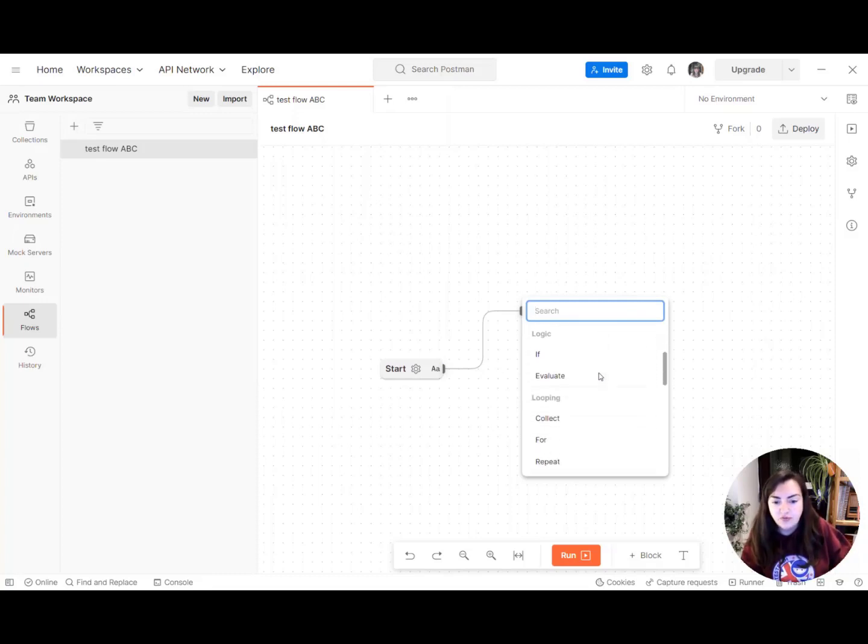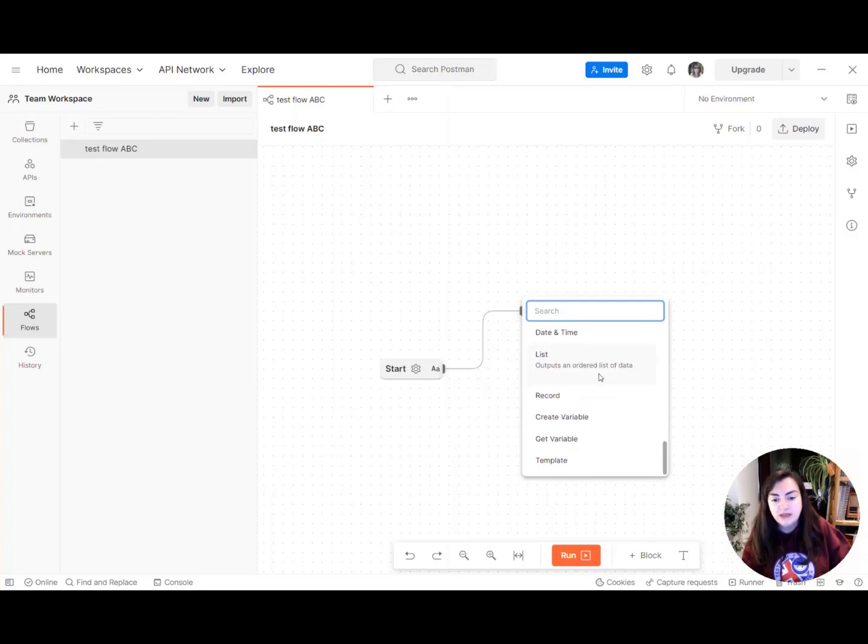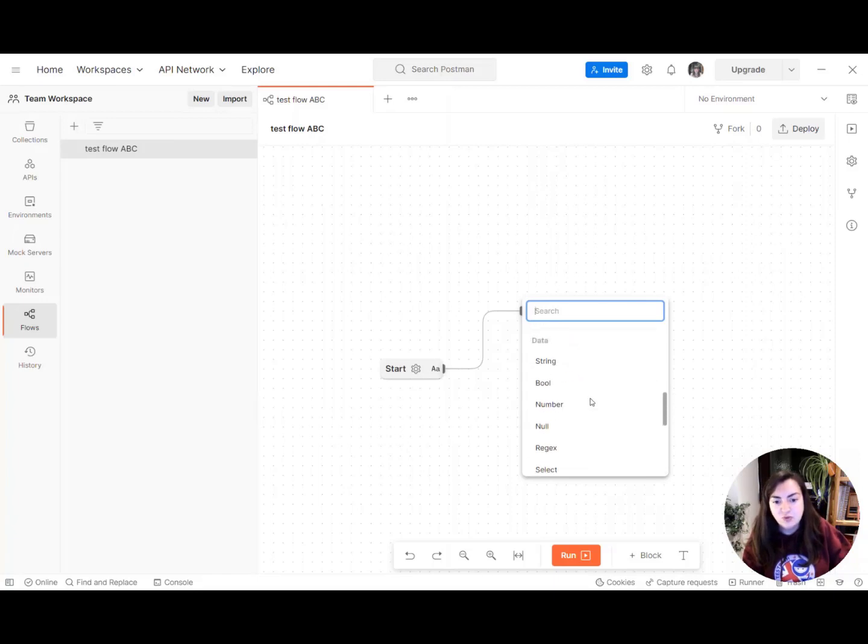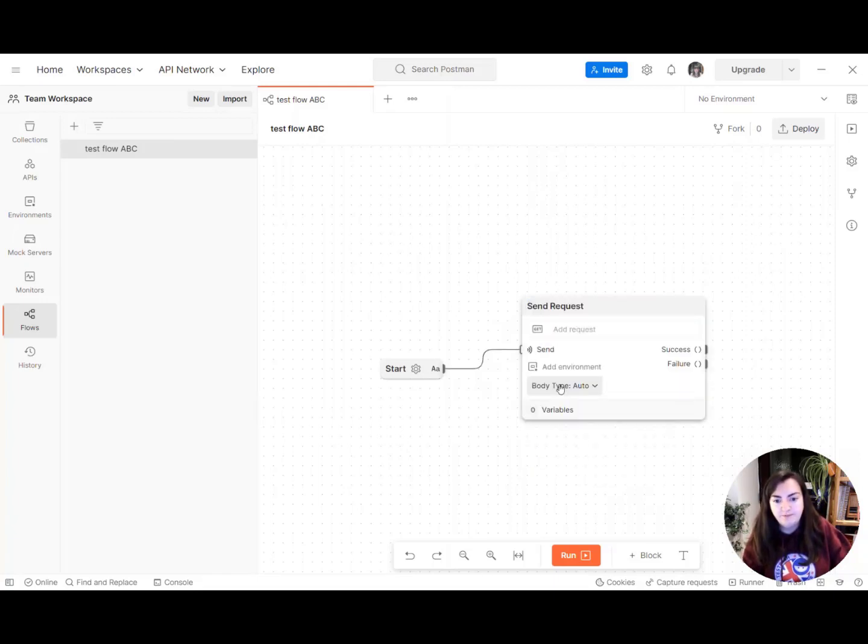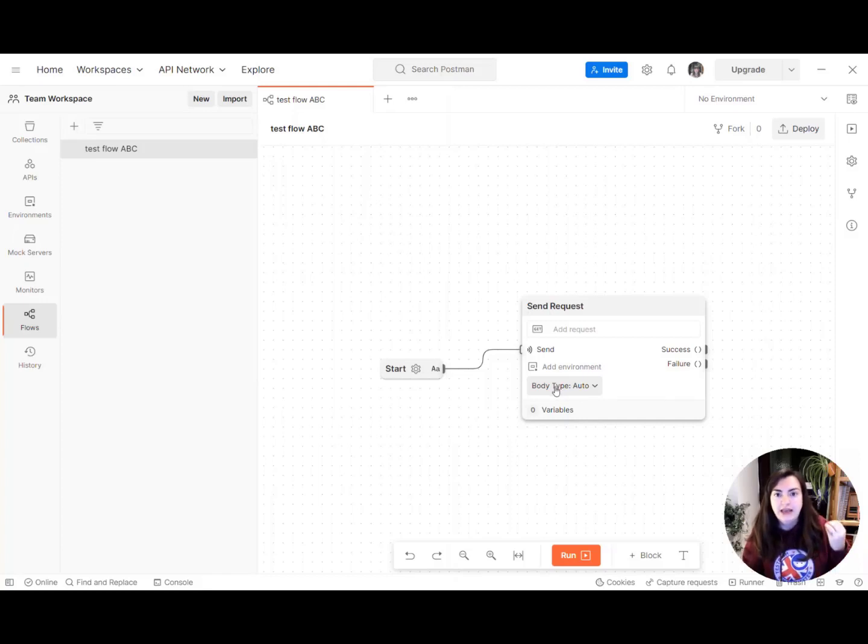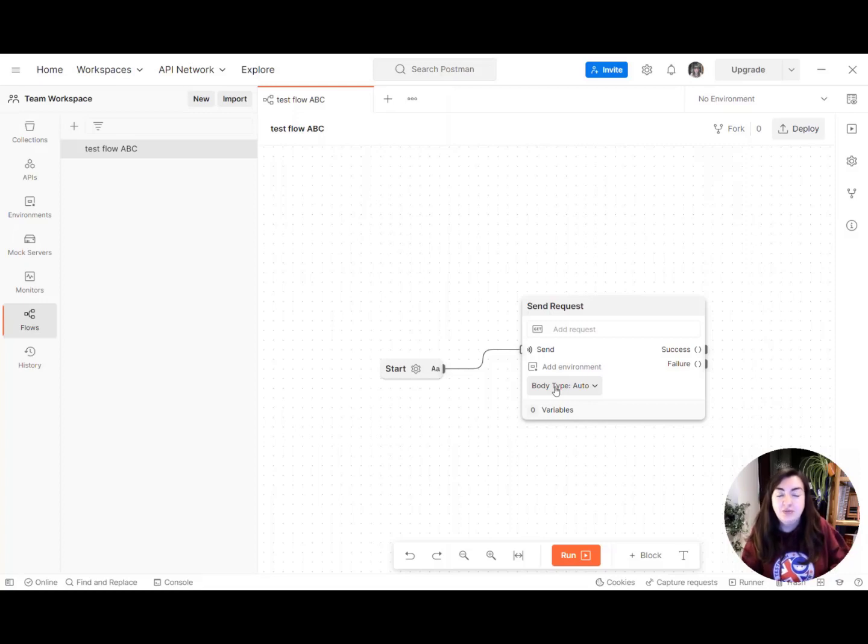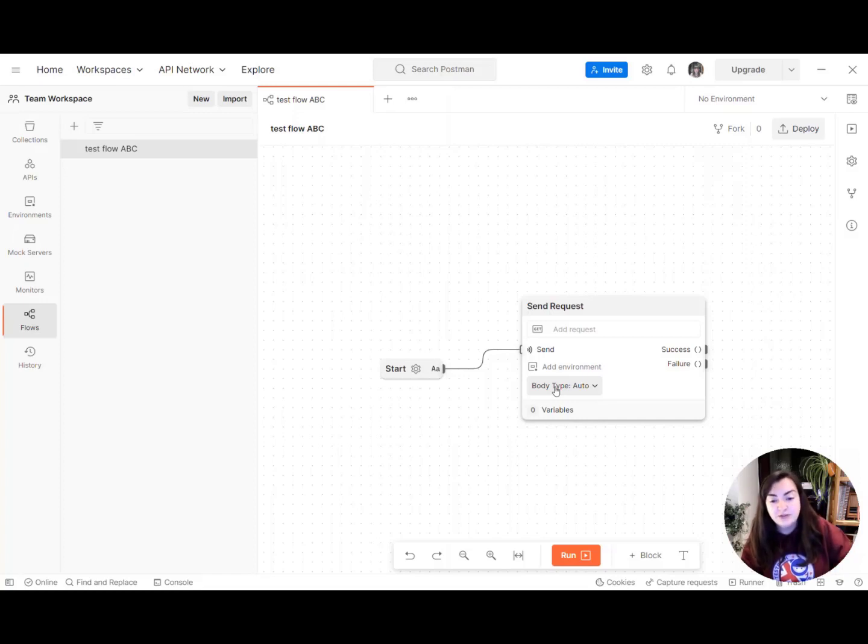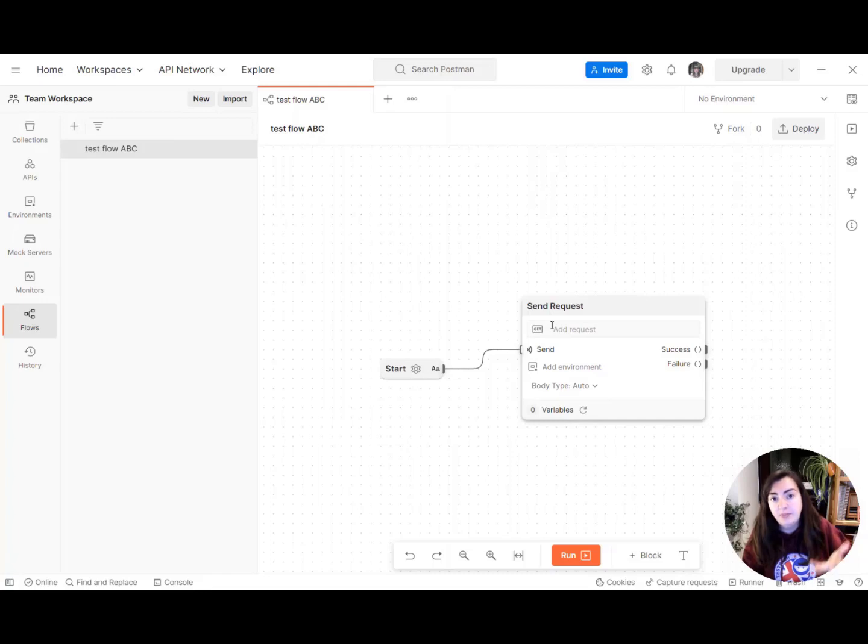So from here we can see all of the current blocks. This is a much reduced list to the one that was previously but I think it makes it much more simple. We're going to select that send request block and what basically that does is it calls an API in the same way that if you're familiar with Postman and you open an API request and you hit that send button, that's exactly what this does. So to do that we need to tell Postman flows which requests we want to send.